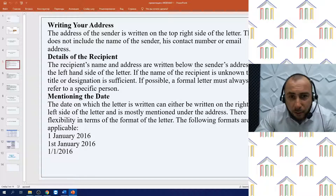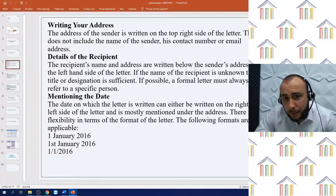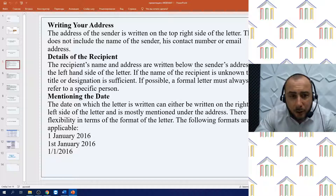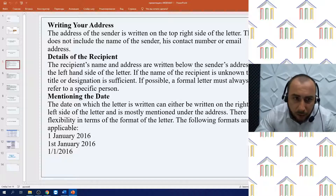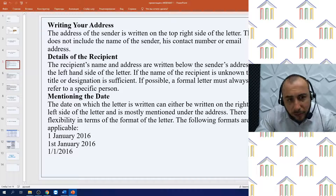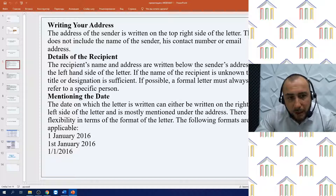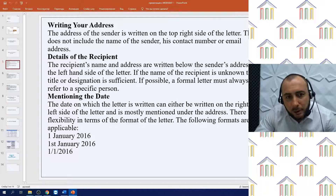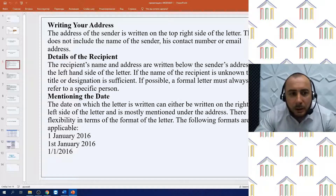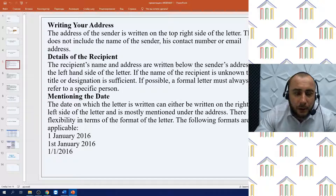There is flexibility in terms of the format of the date. The following formats are applicable: 1st January 2016 — in various formats. Just look at the format and remember: choose the one you like and use it in your letters.